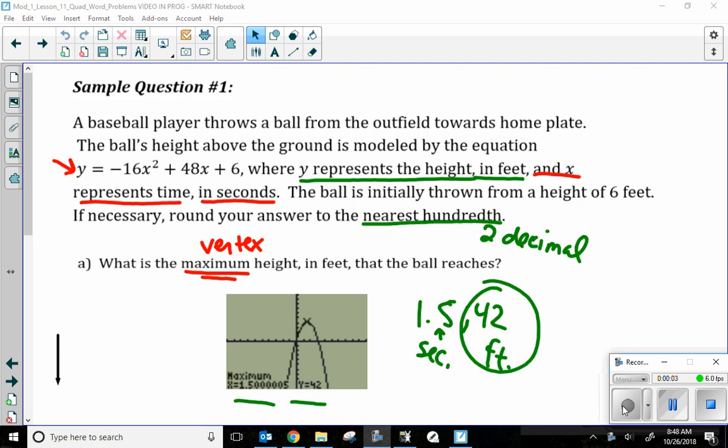Welcome to Unit 1, Lesson 11. This is the second video — we have about four or five problems to do, so let's just get right into it. Quick summary: if you need to go back and watch Part 1 of Unit 1, Lesson 11 to refresh your memory, go right ahead. We are using the calculator to help us solve word problems, specifically those that deal with quadratics.